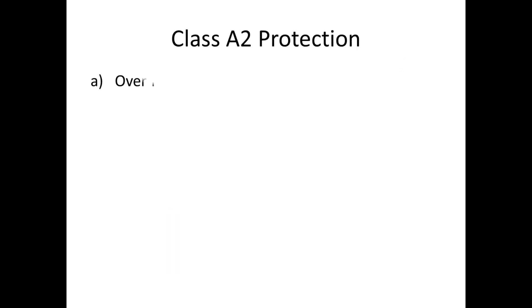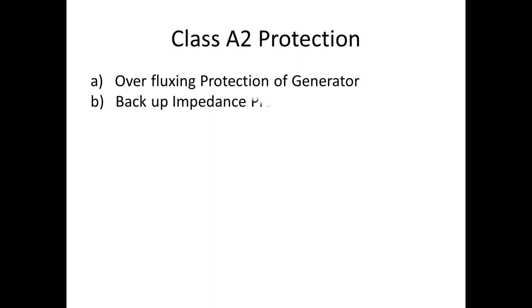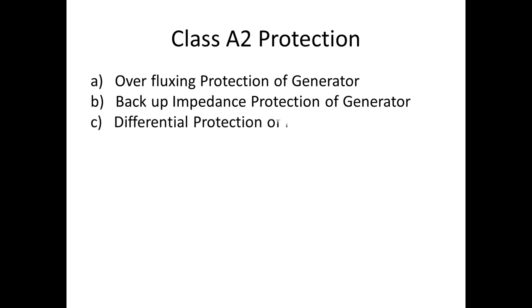I have shown some of the protections which belong to Class A2: overflux protection of generator, backup impedance protection of generator, and differential protection of power transformer.